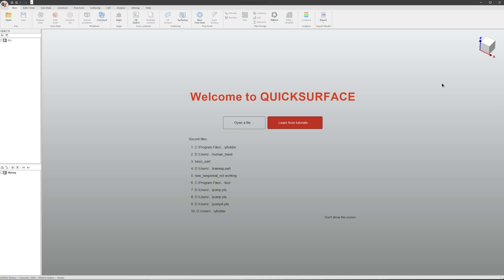Welcome to the second Quick Surface getting started tutorial. In this tutorial we will create a full freeform shape using the auto surface tool.